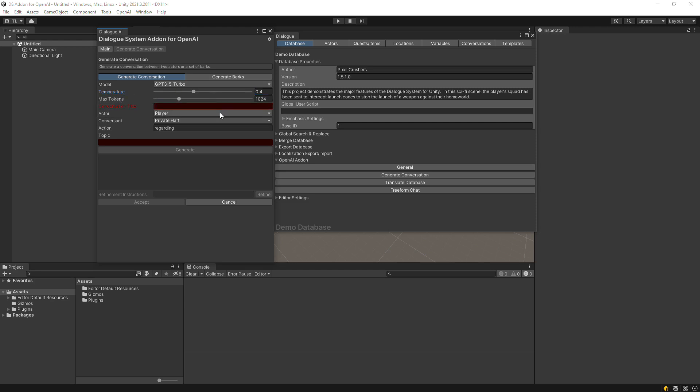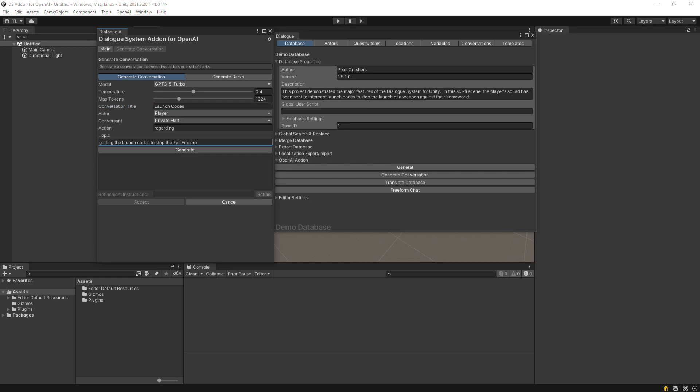Next, choose a conversation title and set the actor and conversant. Then set an action and topic. Here, we'll make a conversation regarding getting the launch codes to stop the evil emperor.